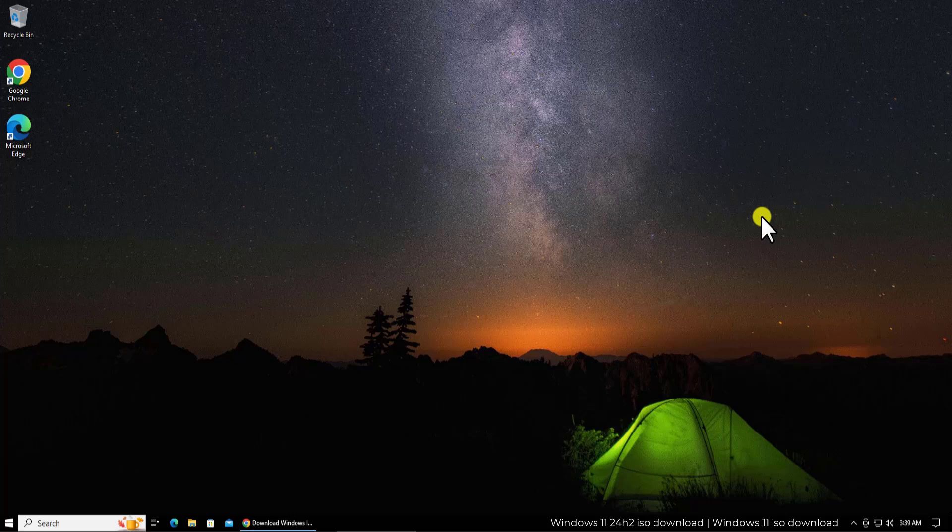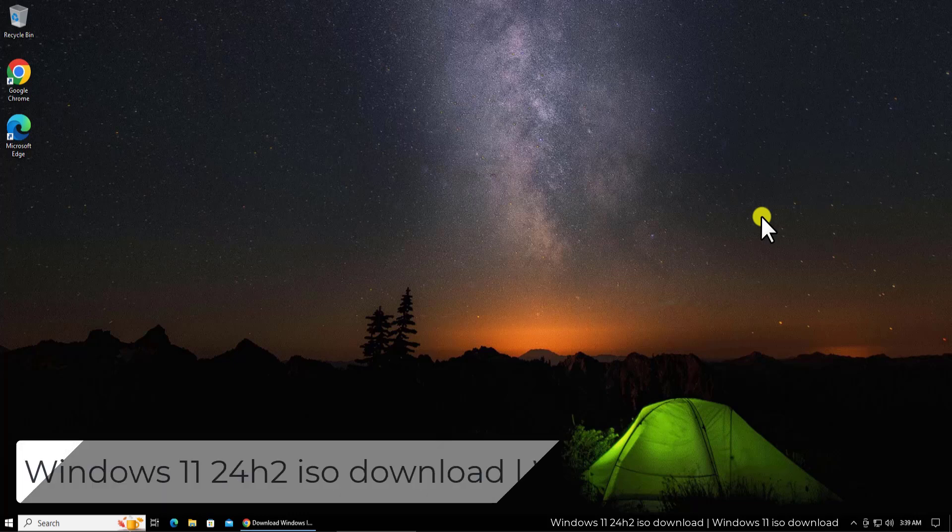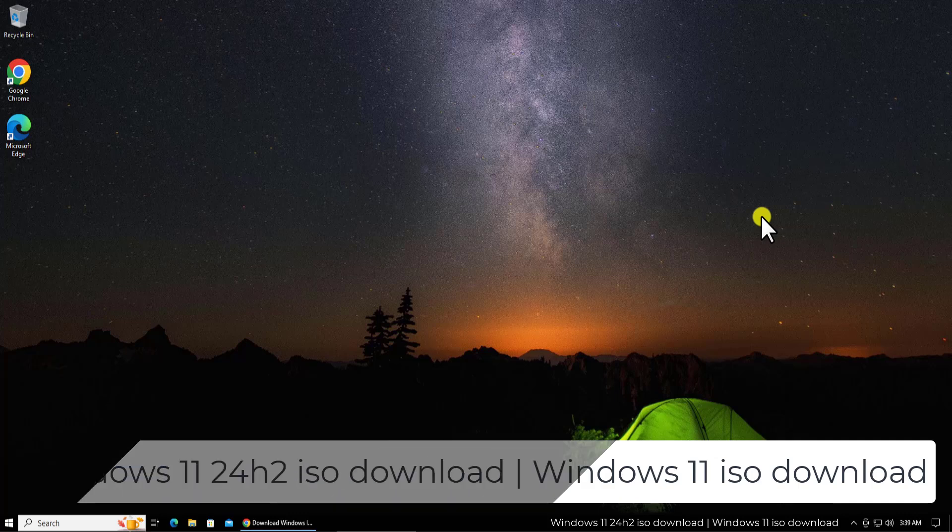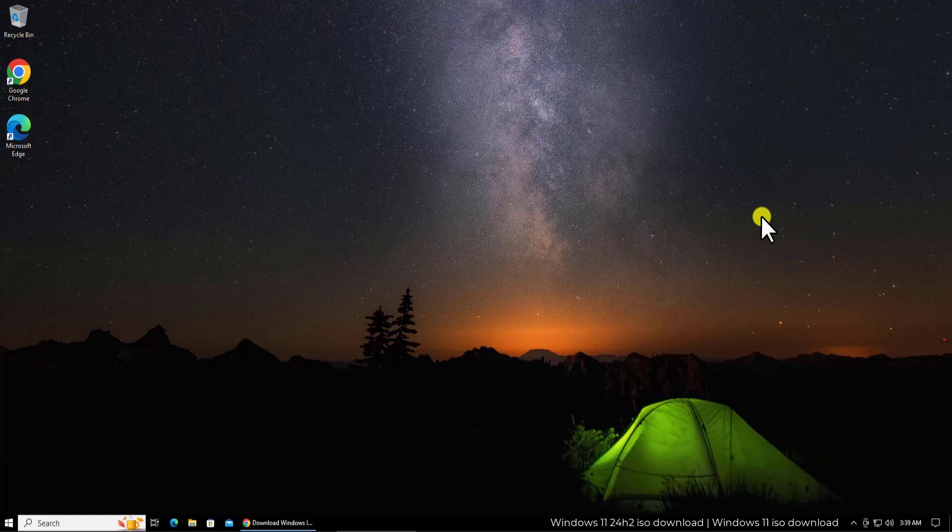In this video, we will talk about Windows 11 24H2 ISO download. I will show you really quick steps on how you can download this Windows 11 24H2 ISO file, the latest version of Windows 11 ISO file.